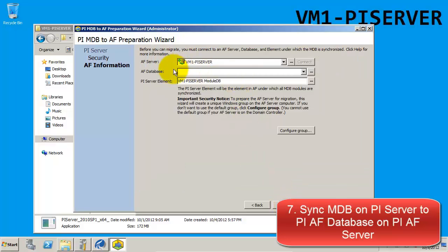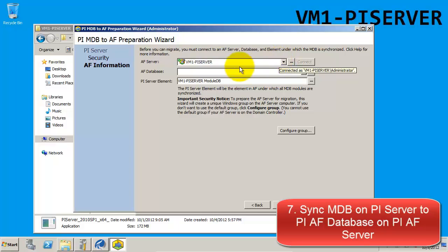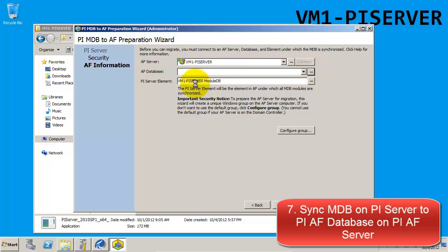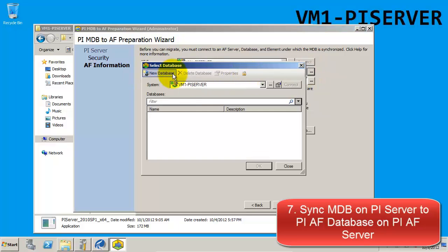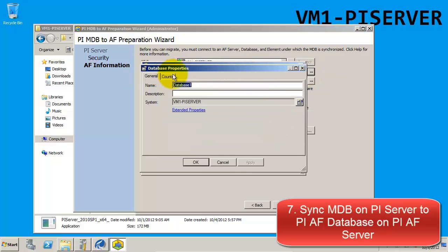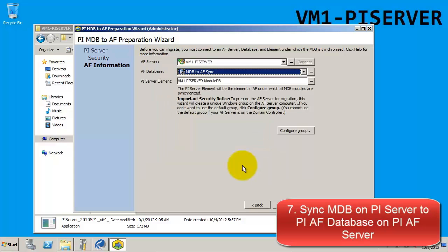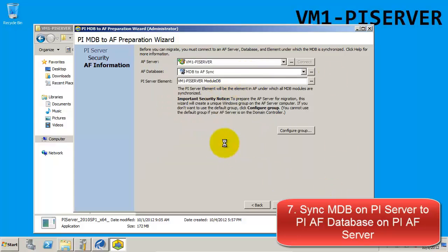The next step in the wizard is to choose the database under which the MDB will be synchronized. Currently, we do not have any AF databases, so we will need to create a new one. We'll call this database MDB to AF Sync. Once this database has been created, we can complete the installation.